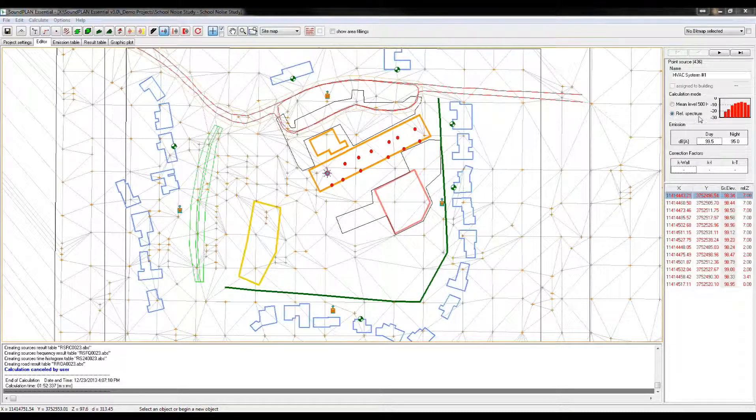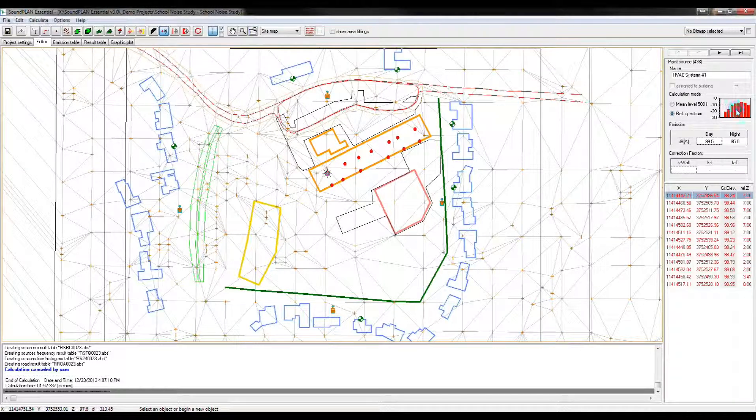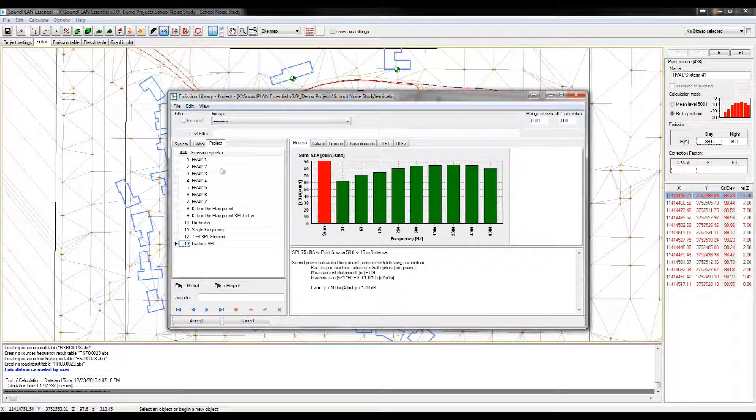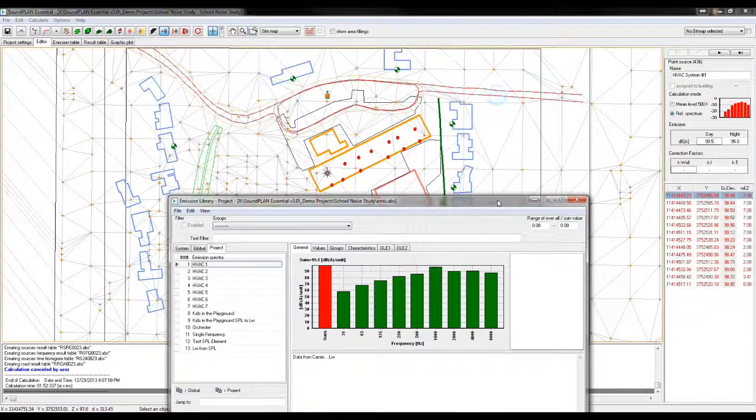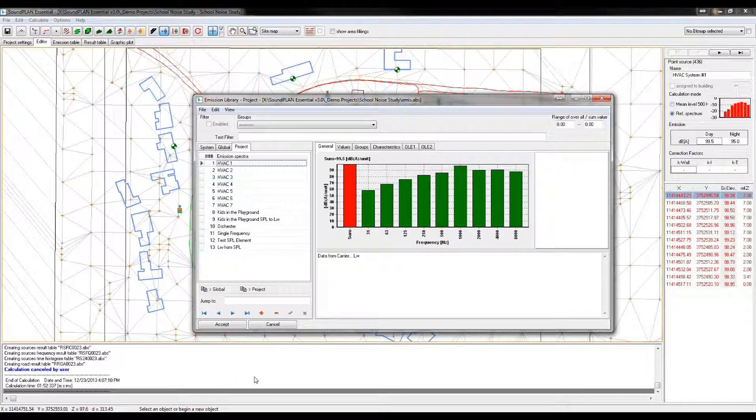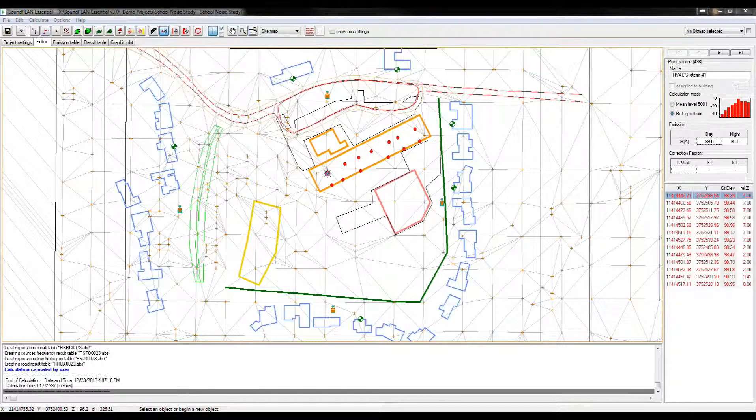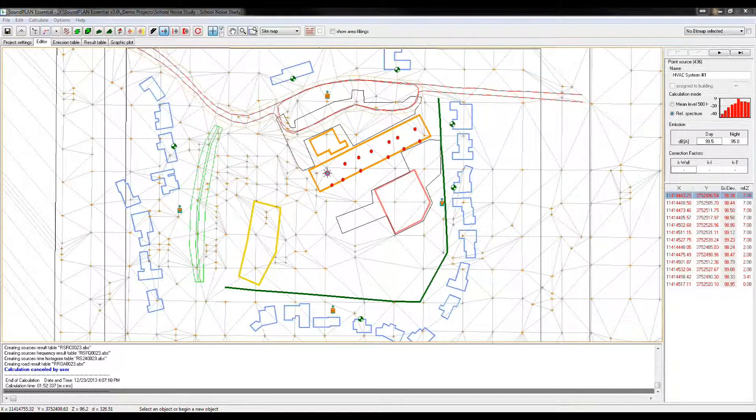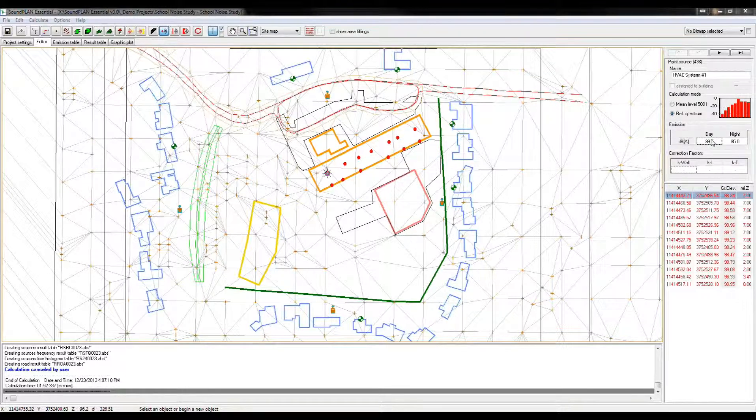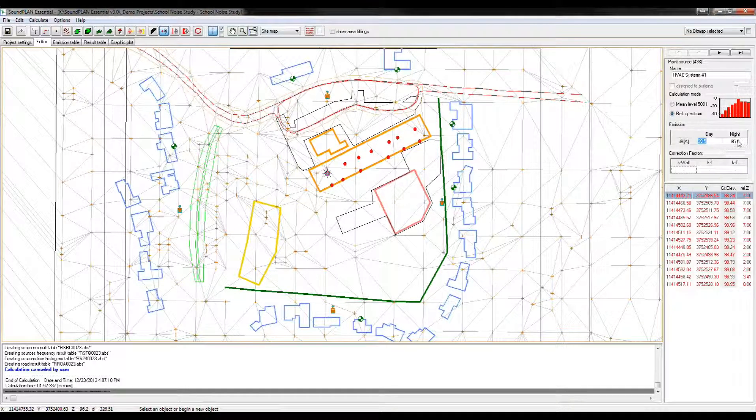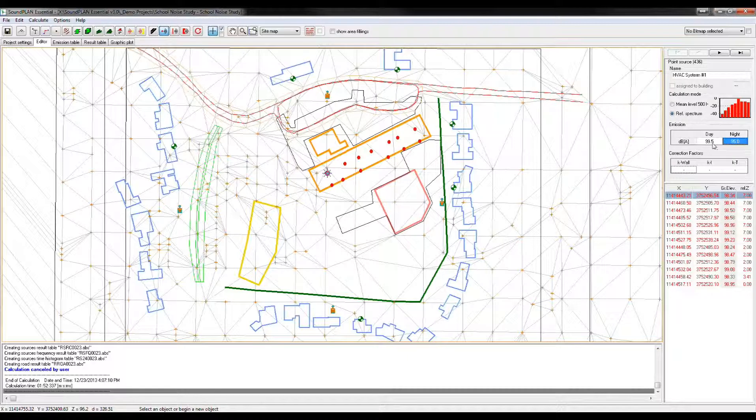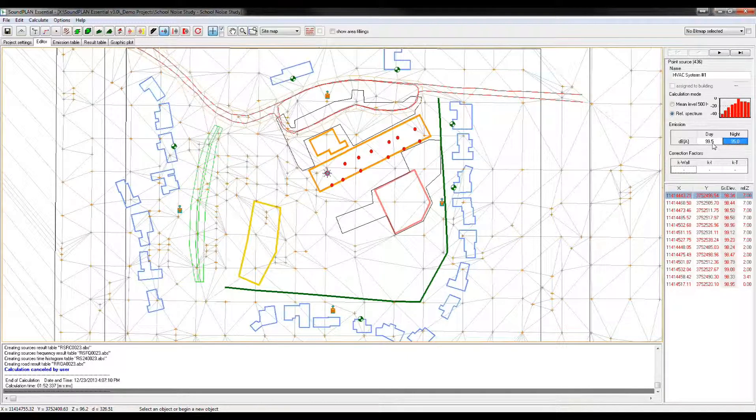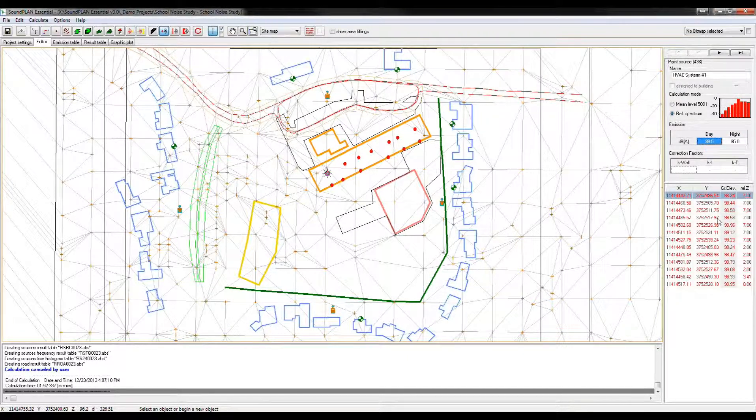If we want to change that, so here we have, again, this spectrum, and we can go back to, this is for example, HVAC1, so we change that back to the original spectrum. Now, this is again always a reference spectrum. The actual sound power level is defined right here, and again, here the sound power in the daytime or nighttime period.